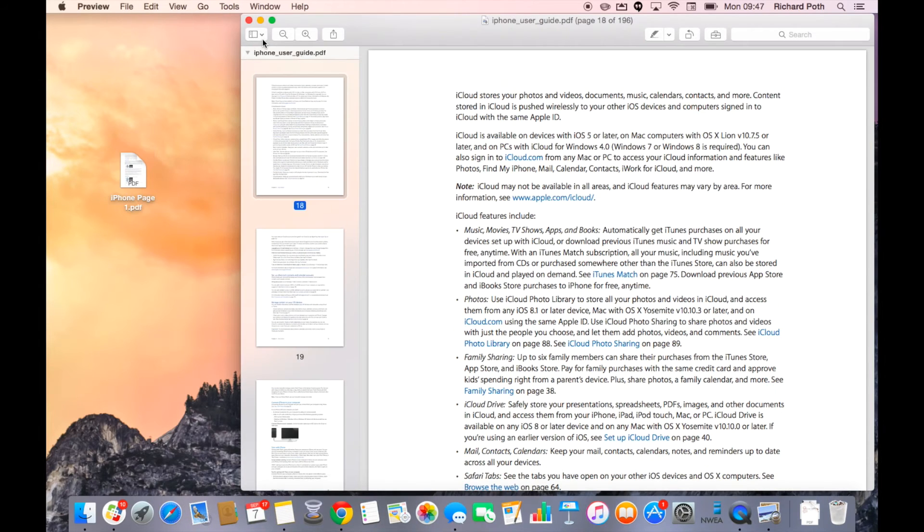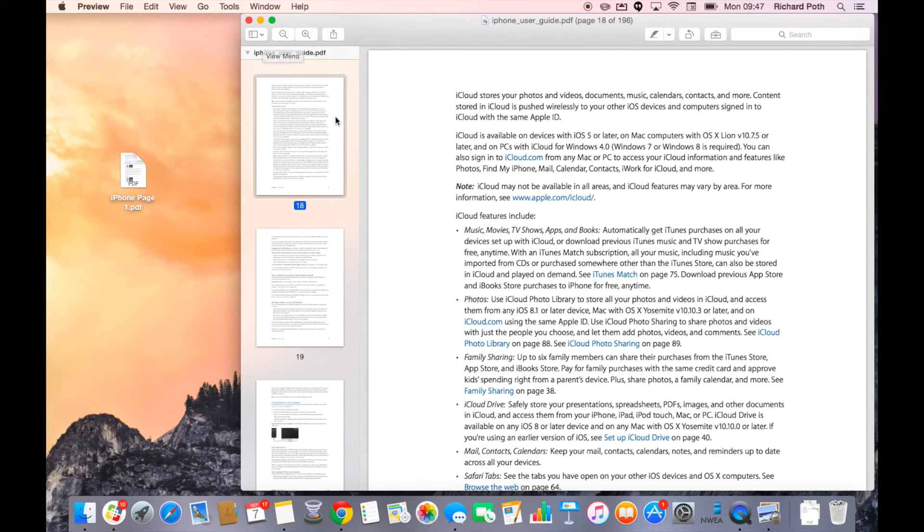I can also split multiple pages. So if I've got a big document and I only want certain pages from that document, I can do that too.